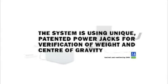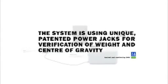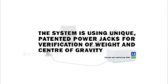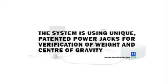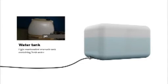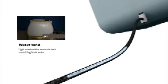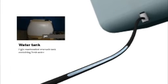Based on the unique patented power jack, the weight and centre of gravity can be verified. The weighing system is built up using mobile and all manhandled units. The system utilises fresh water only and therefore there is no danger of pollution exposure to the environment.